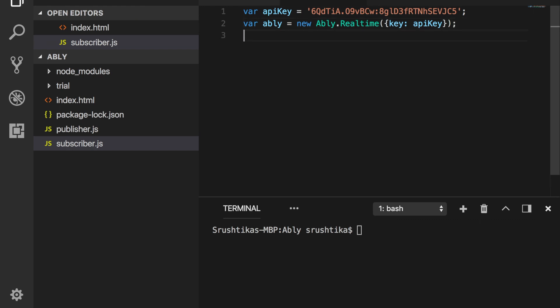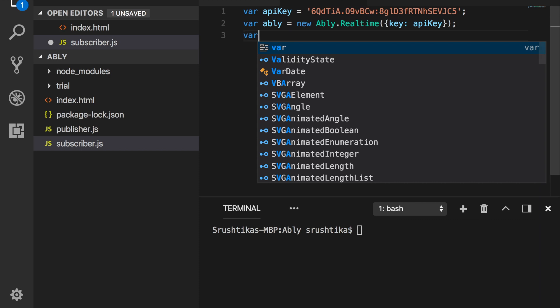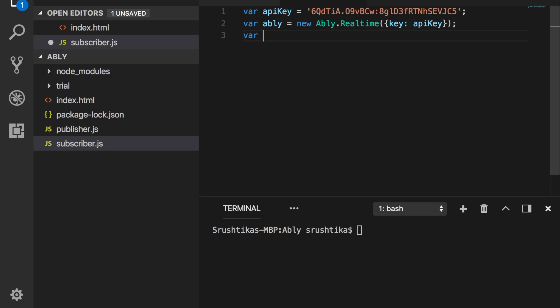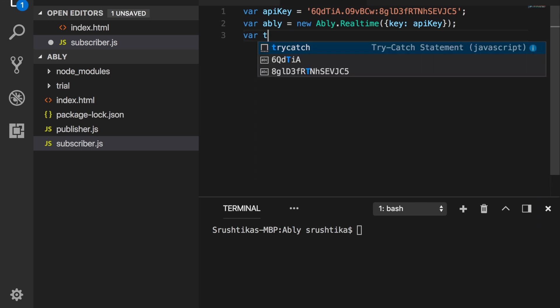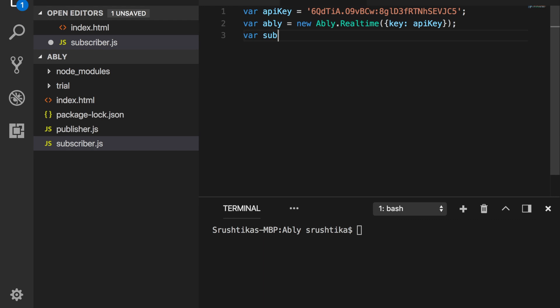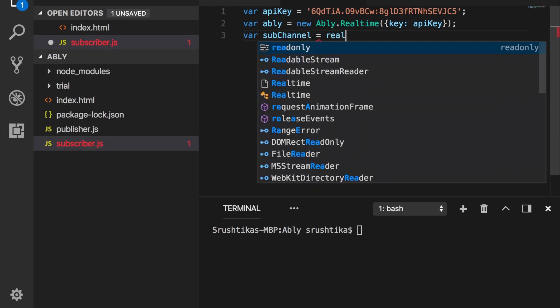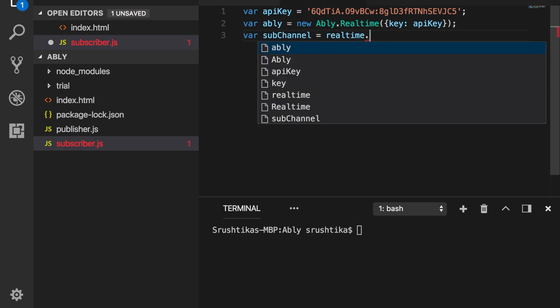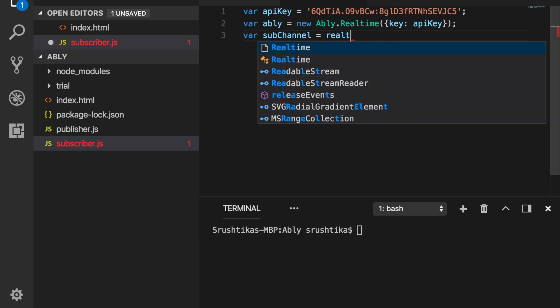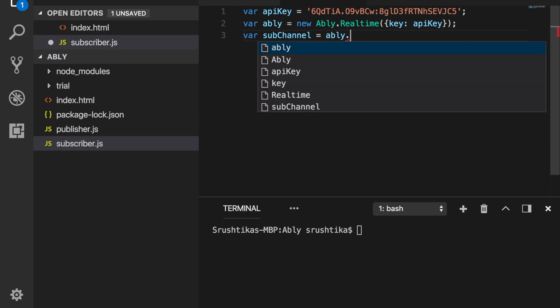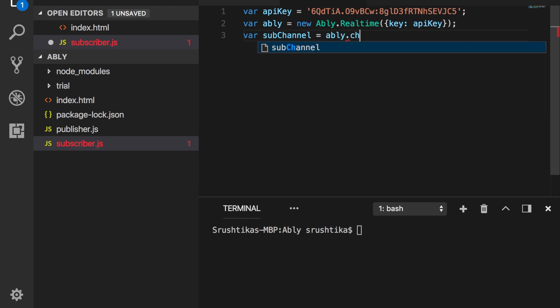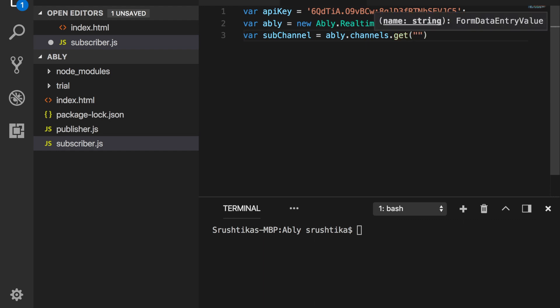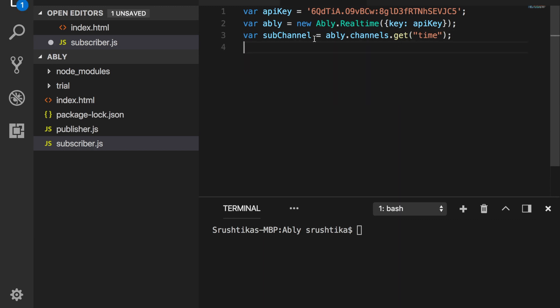And next, let me go ahead and set up a channel. So I would say var subscriber channel equals realtime - oops - Ably.channels.get. Let us call this time. Okay, perfect. Now let us go ahead and subscribe to this channel.